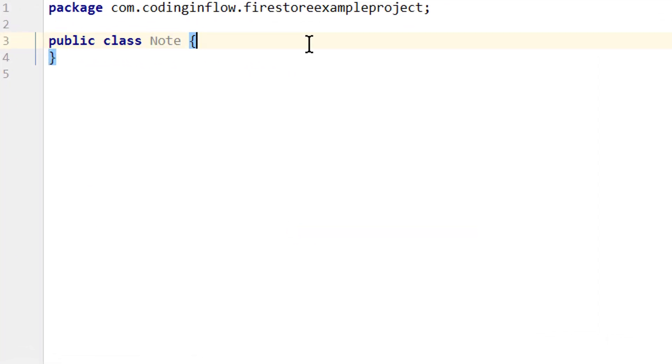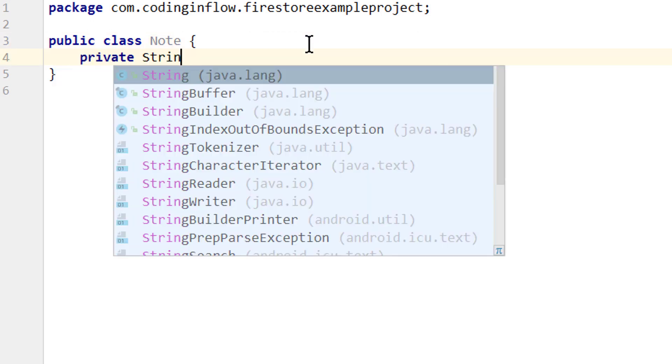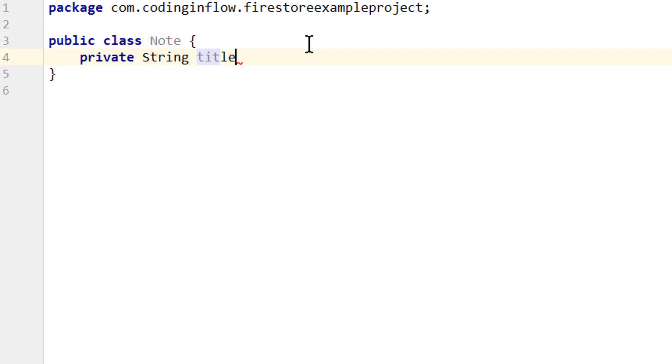This Note class will have two fields, one for the title and one for the description, just as our Note document right now. So we create a private string, we call it title, and a private string description.